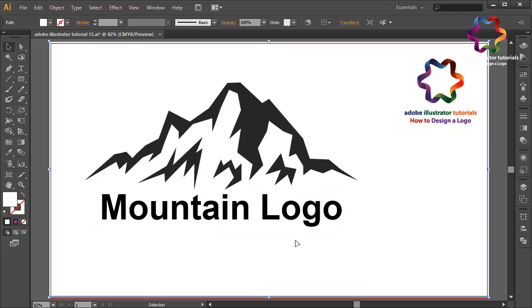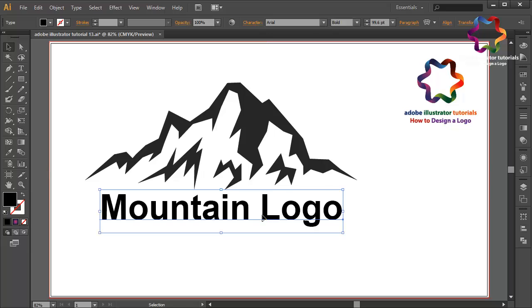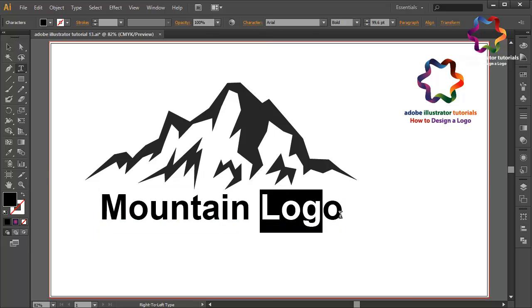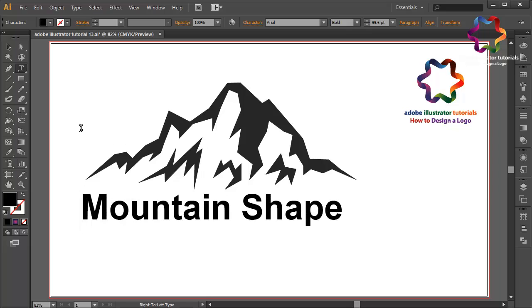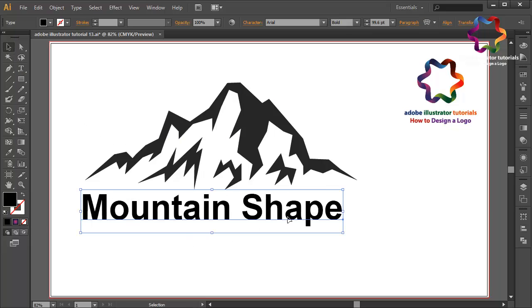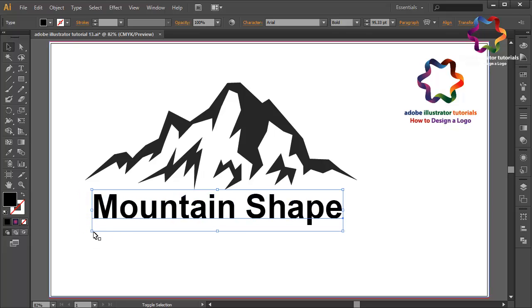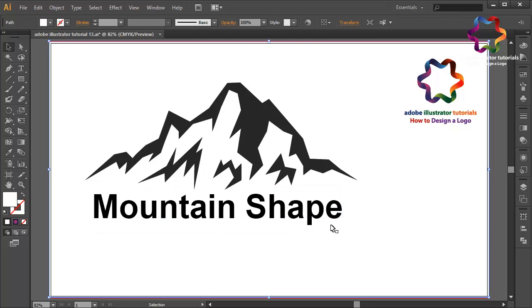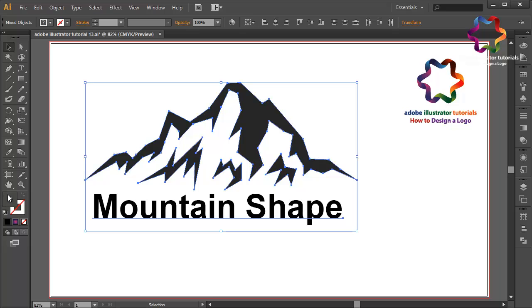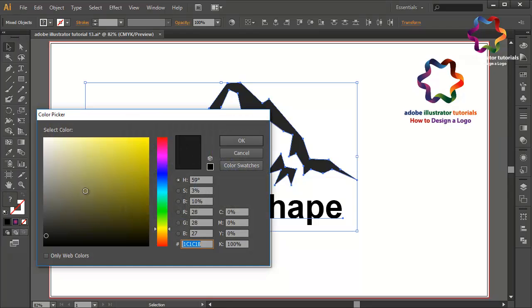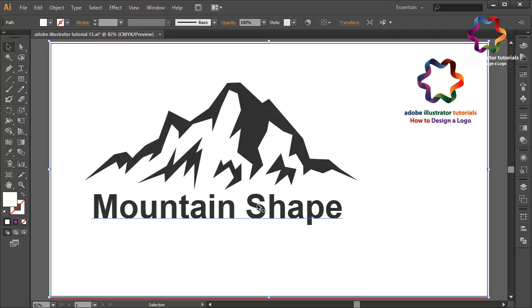Like this — I think that looks good. Maybe mountain shape. Change the font size a little bit smaller, like that. I think this looks good.